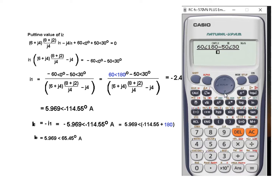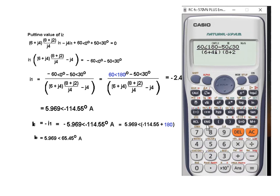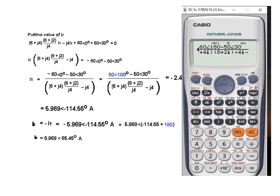Now move into the denominator. First we have 6 plus j4, so we write 6 plus 4i — for j we use the imaginary unit symbol i. Then in brackets: (8 plus 2i), close bracket. Then divided by 4i. Finally subtract 4i. So the entire expression is entered: the denominator is complete. Now let's find the answer — press the equals sign.